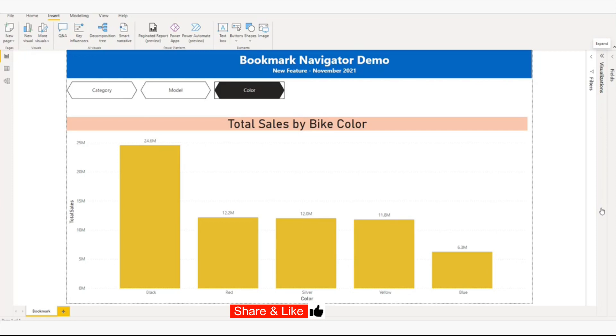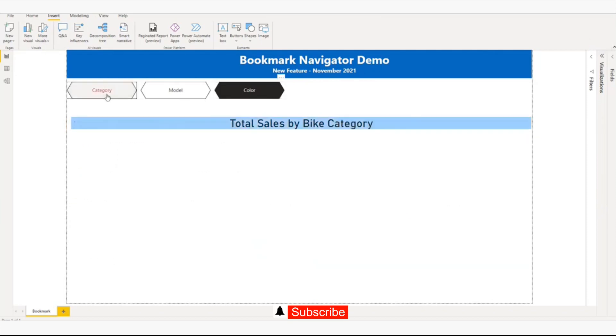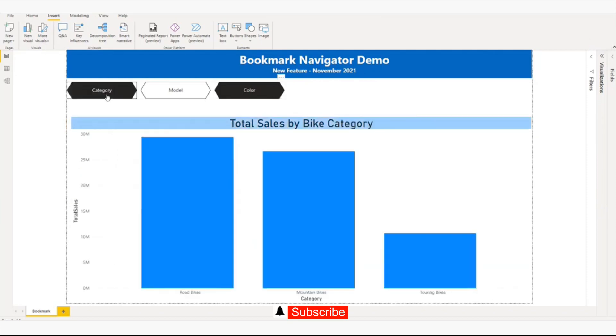On your screen you can see three buttons: category, model, and color. These three buttons are bookmark buttons using the new features. If I click on the category, I'll be able to see the total sales by category.